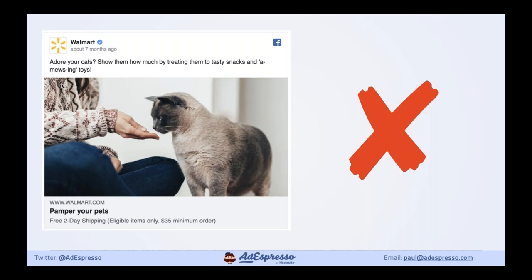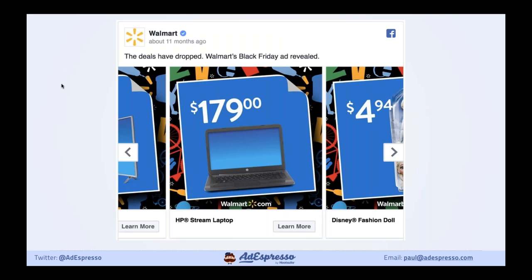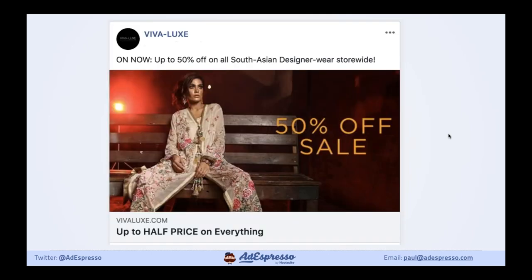This is what Walmart did last year — they did a carousel and just put their best deals there: big hitters like a flat screen TV, a laptop, Disney toys. It's really direct, really in your face — no brand awareness, no warm-up at all. They've already done that. This is straight into the holiday sales season.